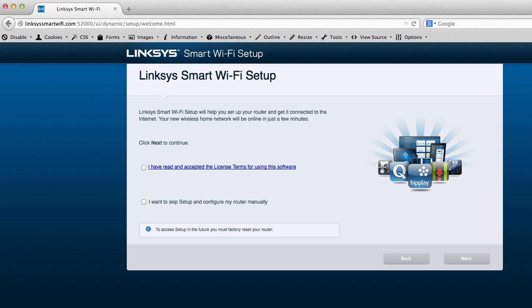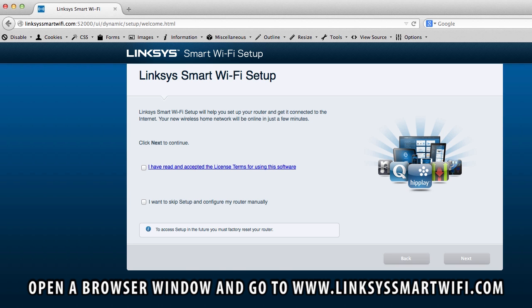So let's go through the Linksys Smart Wi-Fi setup for the AC1900. The first thing you do as soon as you attach the router is you have to connect to the Wi-Fi internet by going to linksyssmartwifi.com. You open it up in a browser, you won't get any internet until you go through these steps. It'll automatically take you here.